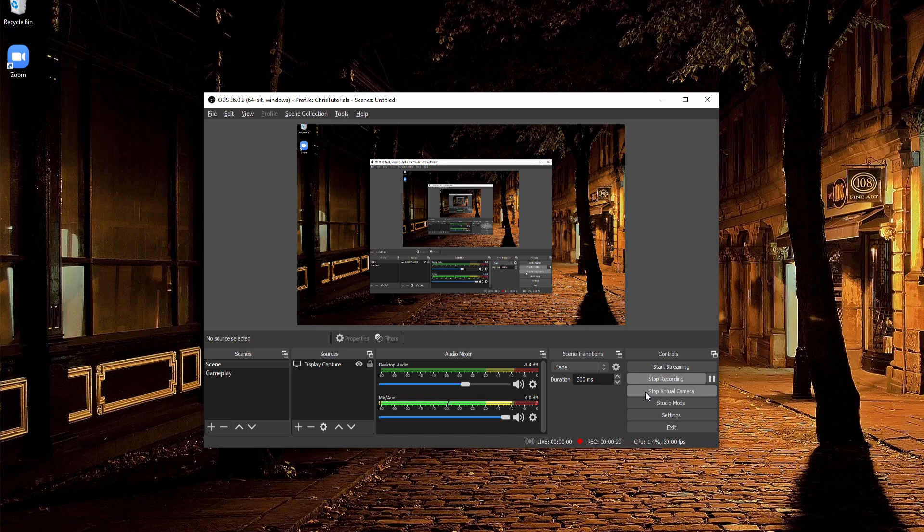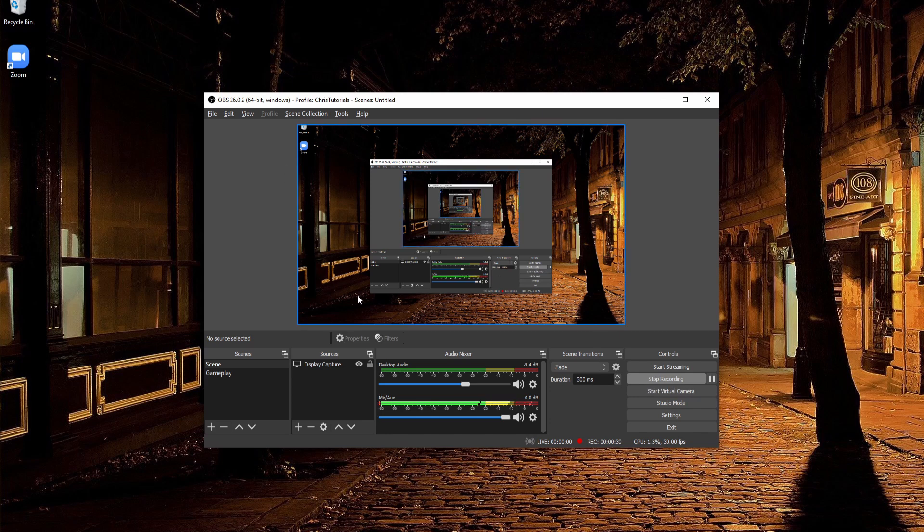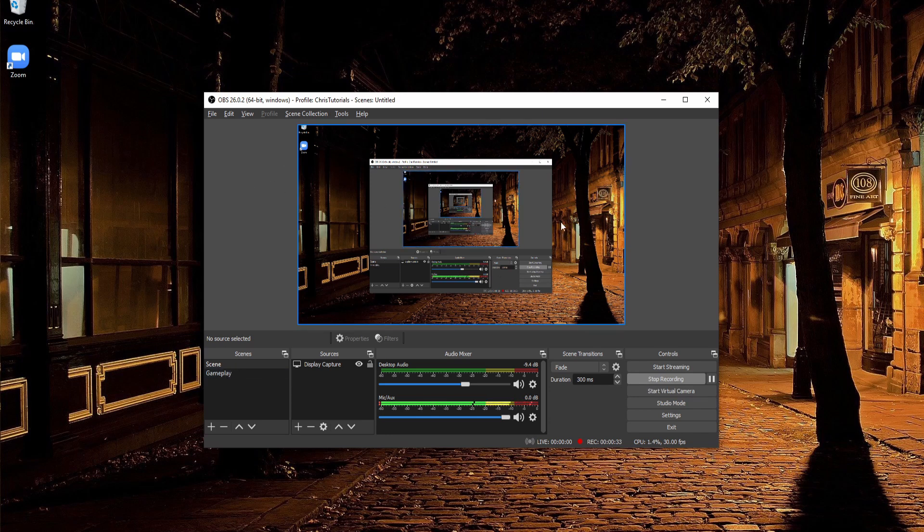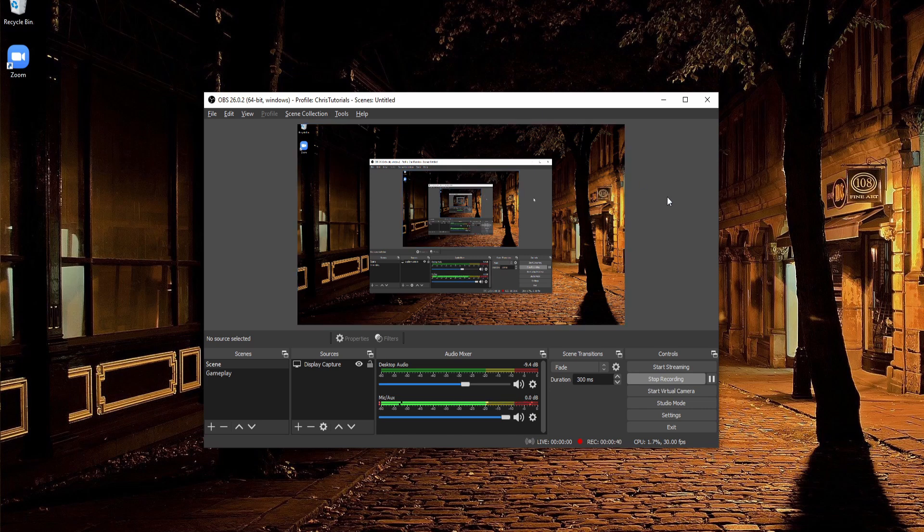But what is the virtual camera and what does it actually do? When we're talking about starting a virtual camera, what we're really meaning is taking the output from OBS, whatever you see inside of your scene, and setting it up so that the computer can use it as a video source in another program.